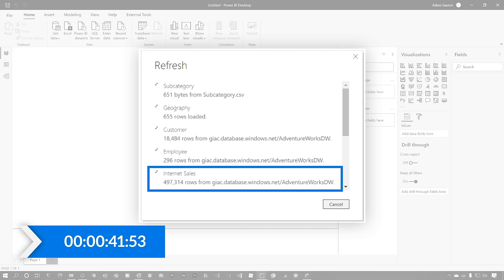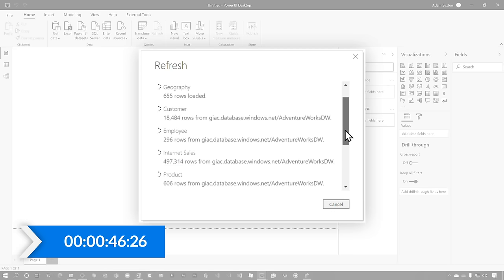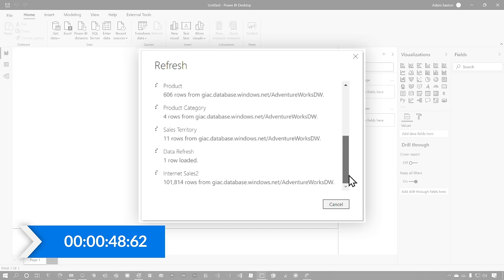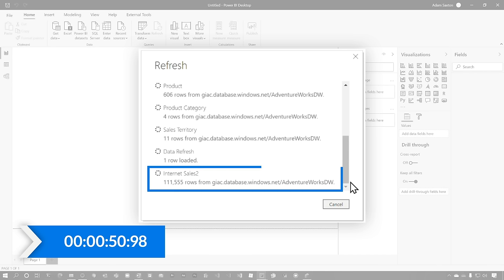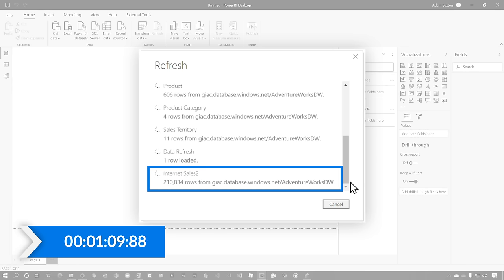What I want you to do is pay attention to this internet sales where it says loading data to the model. This is the same, this is not the internet sales two, this is internet sales. Alright, so that's done, 497,314 rows. And if we look down here, internet sales two taken longer. What's going on? Why'd the other one return fast and this one's taking a little bit longer to run?